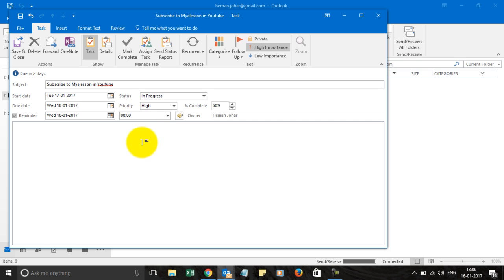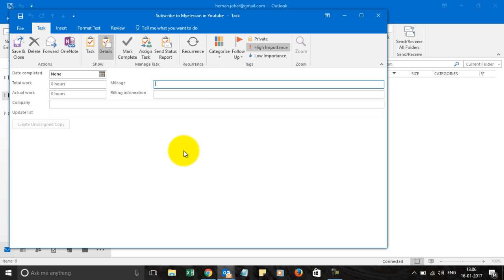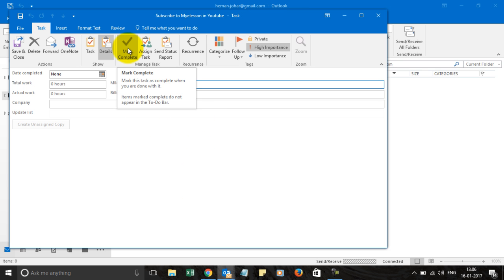And you can then mention details over here whatever has been done. When you're trying to assign a task to someone you can give as much information and this section can also be used by the person who has been assigned the task to update more information. You can also use it to mark complete.